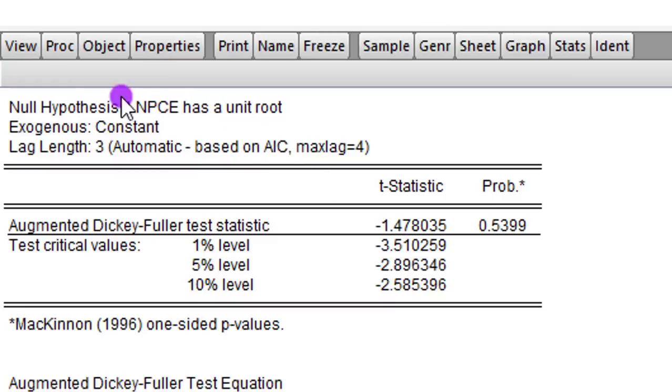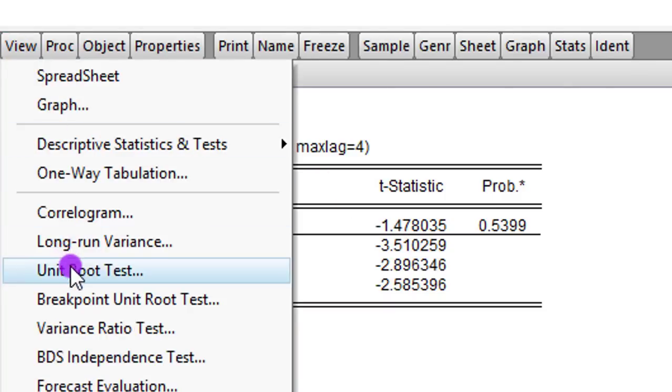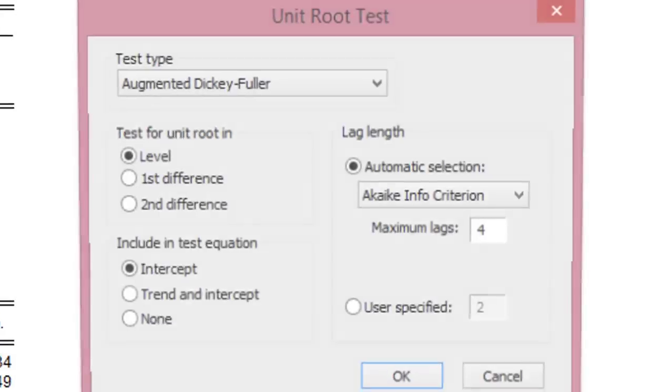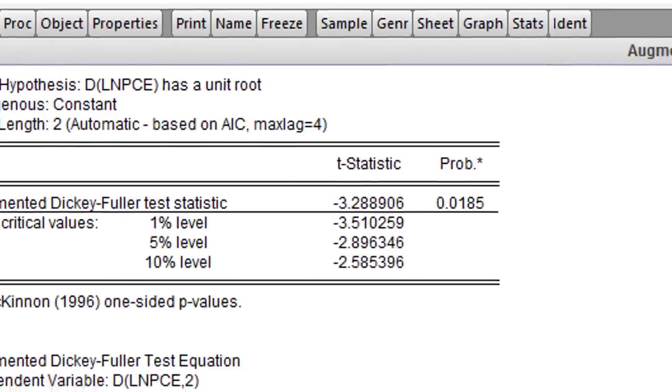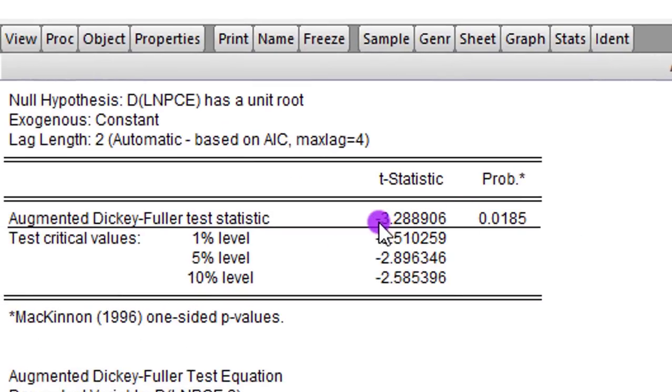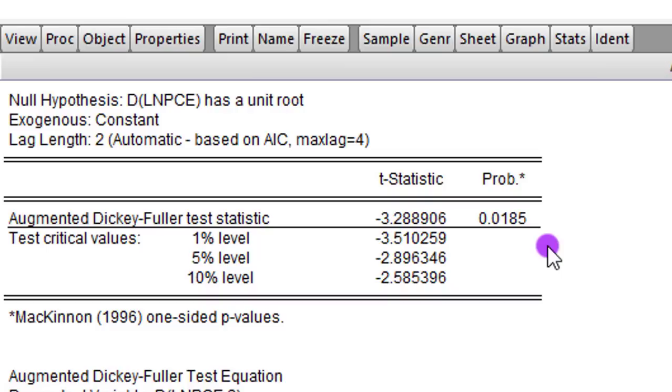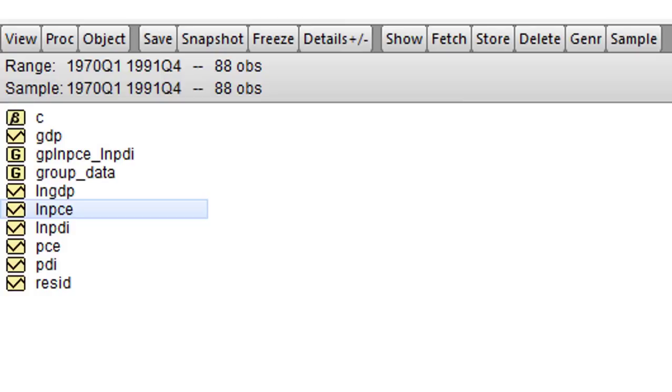To correct that, we go back to view, unit root test. And now we select first difference and click OK. So looking at the absolute value at 3.2, clearly higher than 5% level, it's now a first difference stationary series.